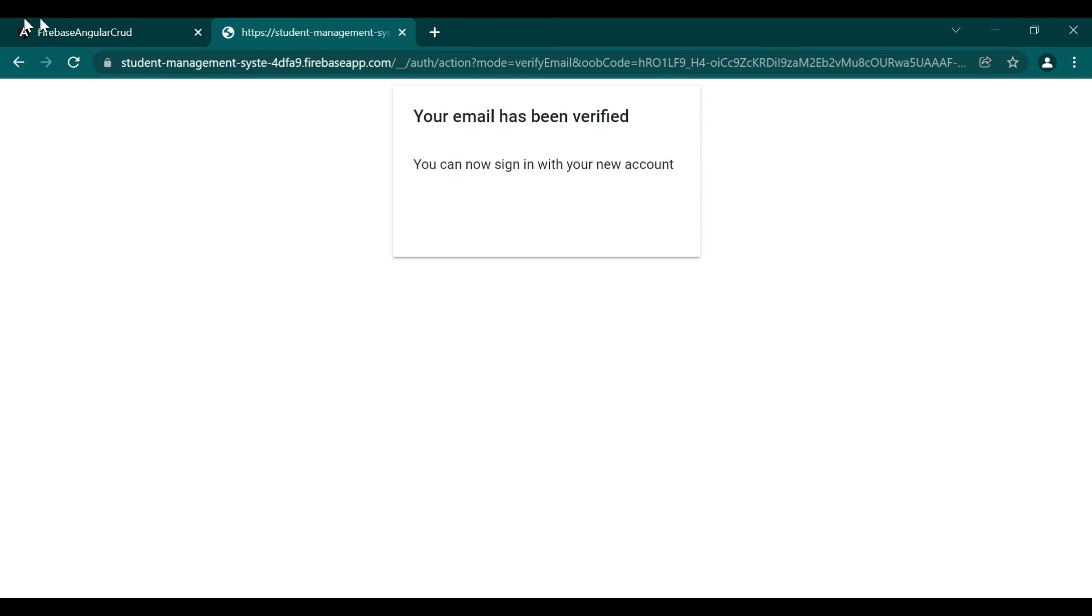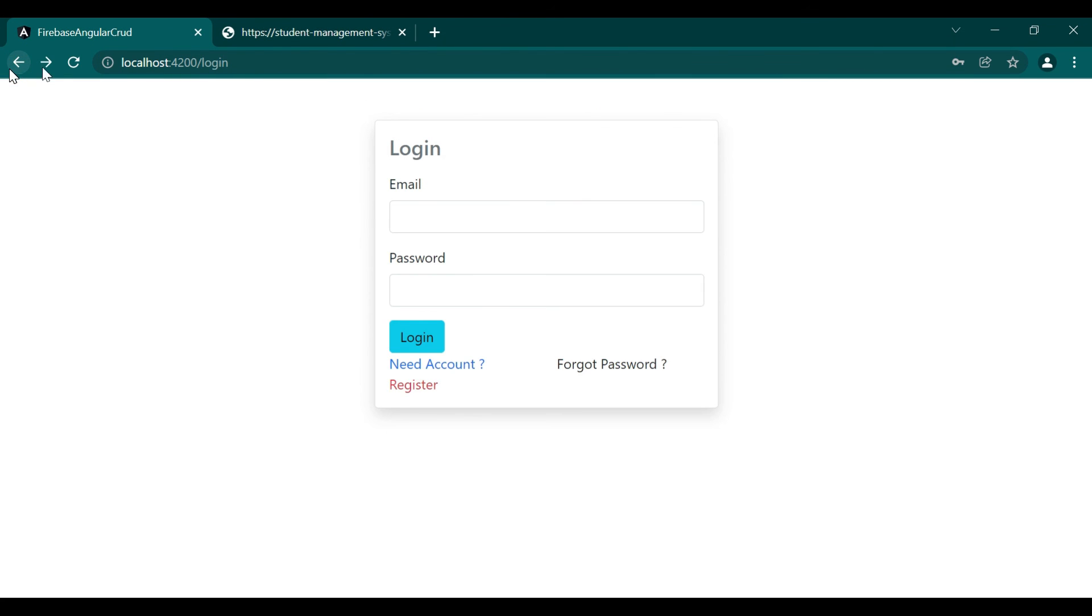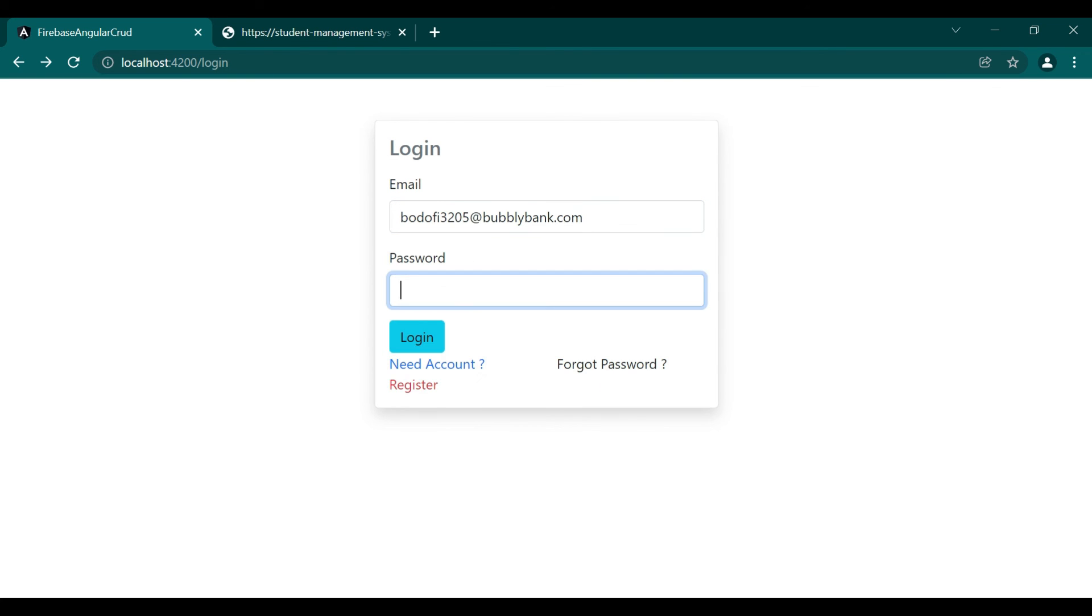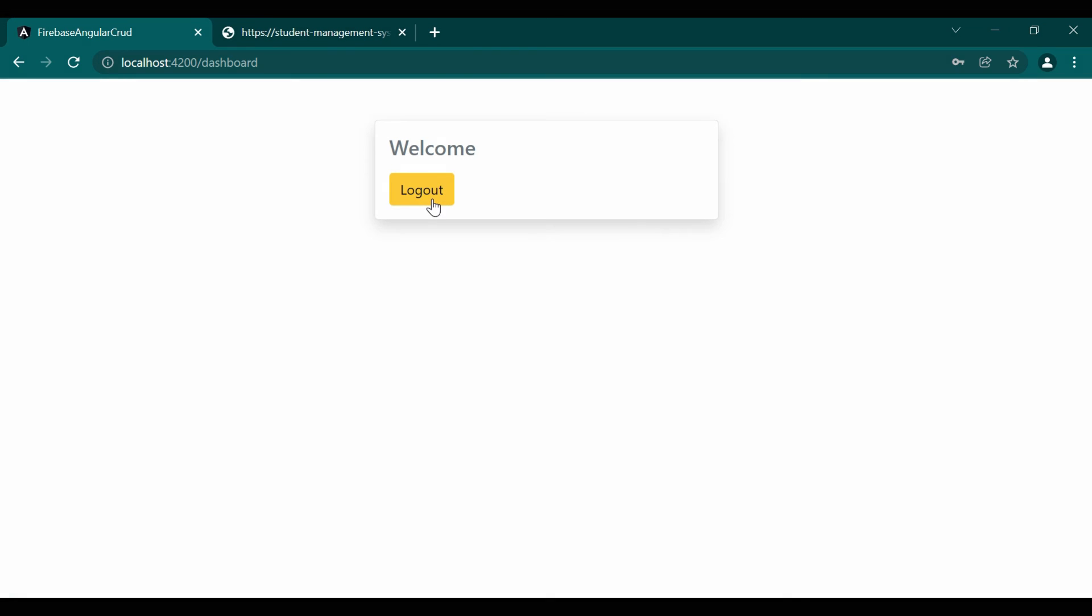And in the mailbox, you can see there is a mail. When the user clicks on that link, his email will be verified. Now we'll go back to the login section and try to login inside our system. You can see it is our dashboard screen.